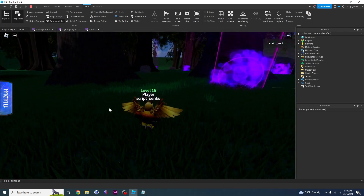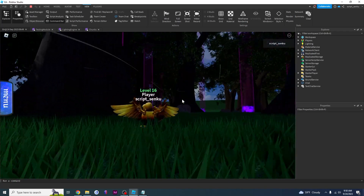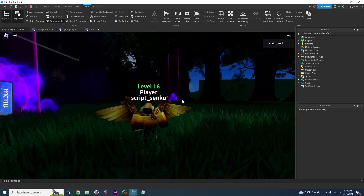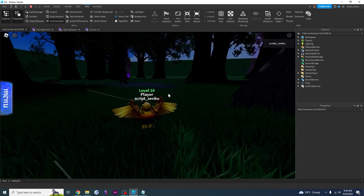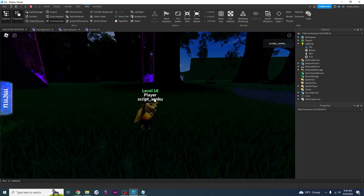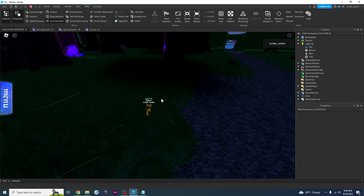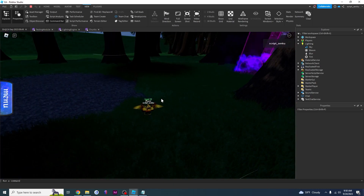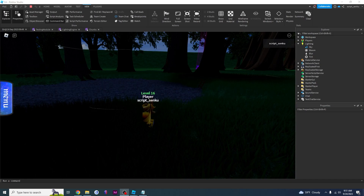If you're interested in this terrain stuff, here's one I created for a game I'm working on. I've combined really cool lighting with wind modules and cool terrain — this is like a final product. Alright guys, that's it for this video. If you enjoyed it, please leave a like and subscribe, and I'll see you in the next video.